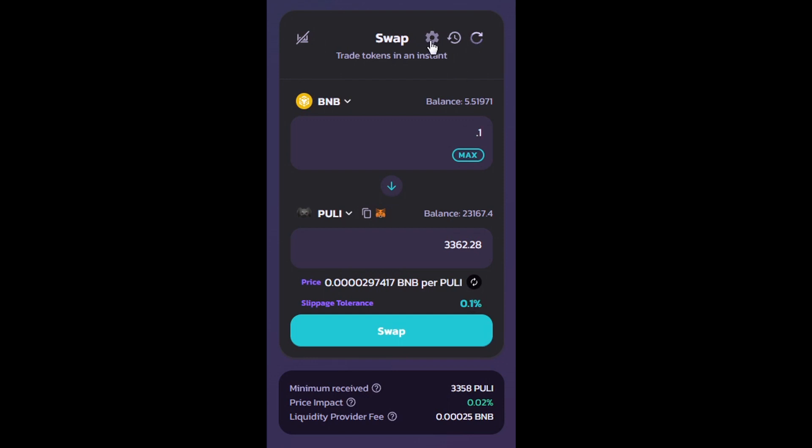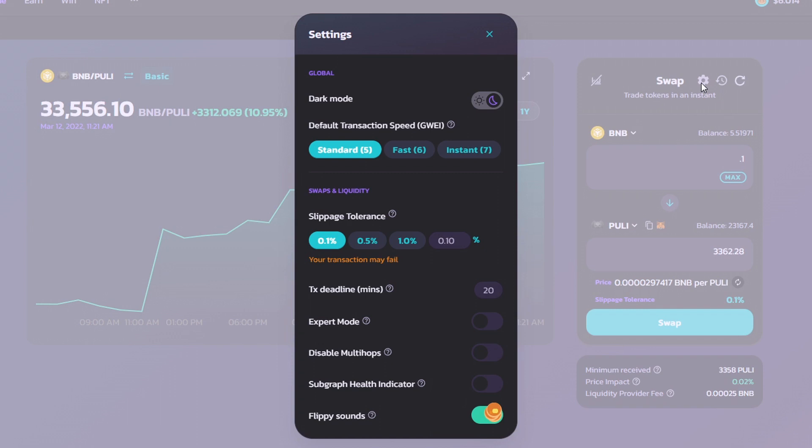Let's go ahead and click on this gear icon at the top, and set the slippage to the recommended 12%. Pulley is a 10% tax, with 9% going to the development, and 1% going to the LP. So, 12% is recommended to make sure that the transaction is smooth and goes through.